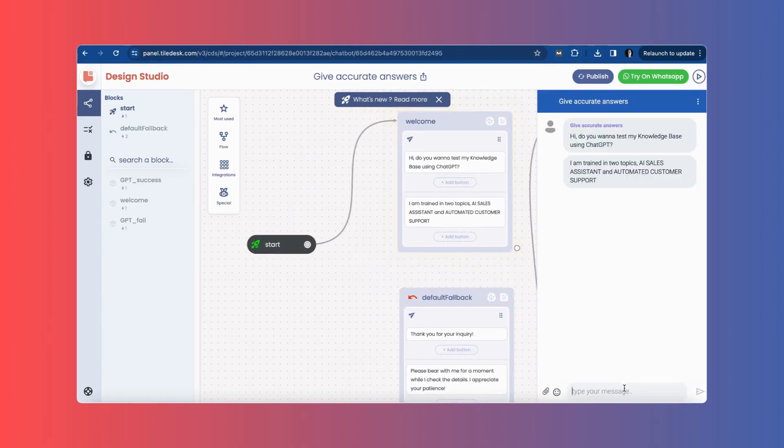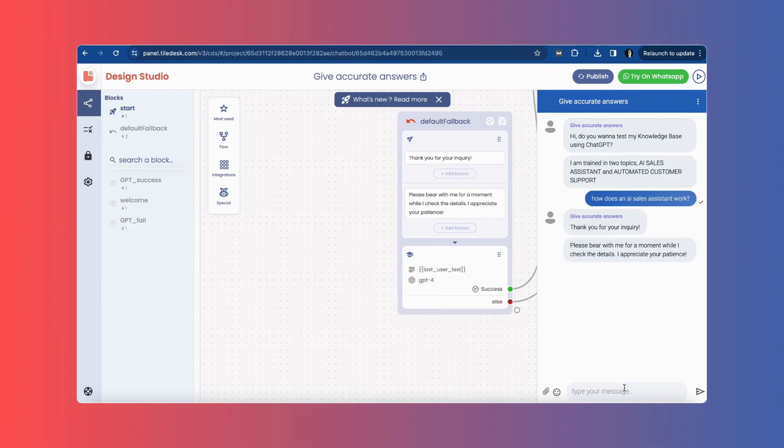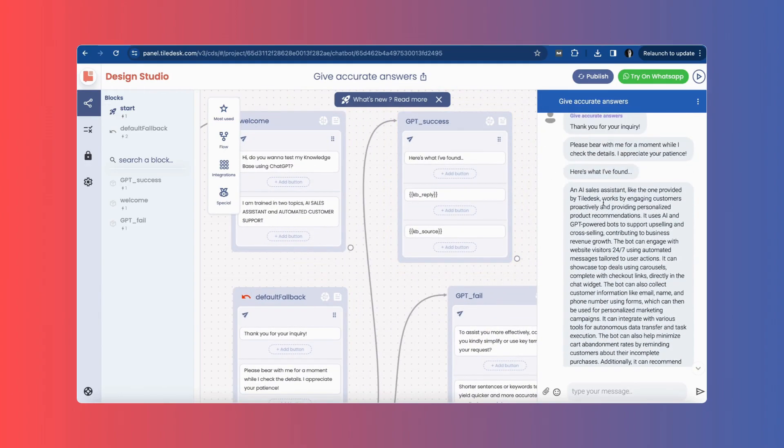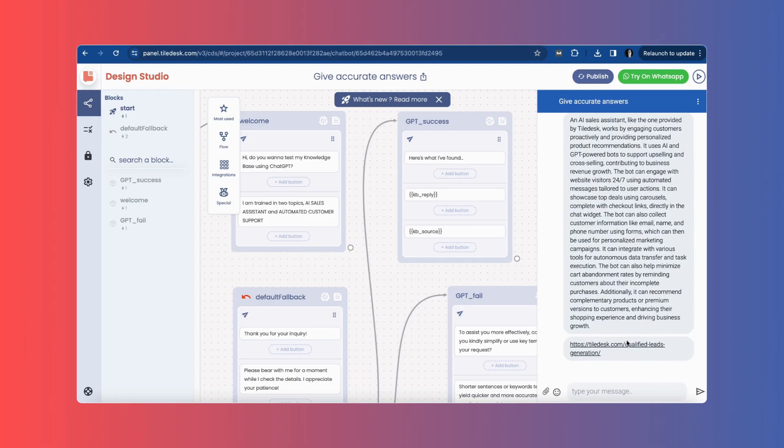To test the bot, I will ask two questions about the AI sales assistant and automated customer support to see how the bot responds.